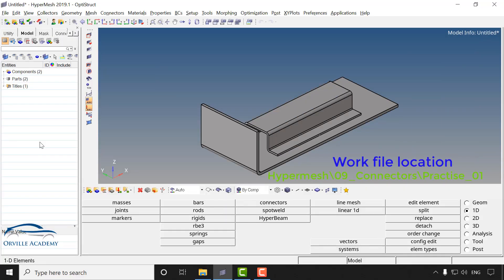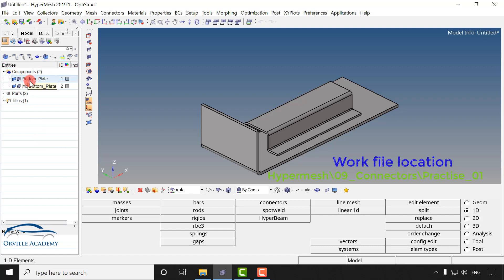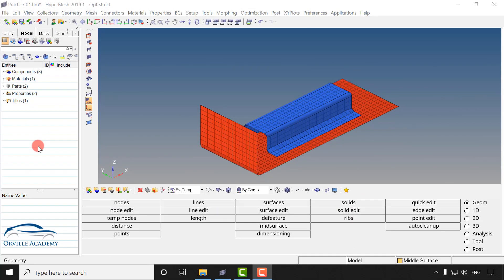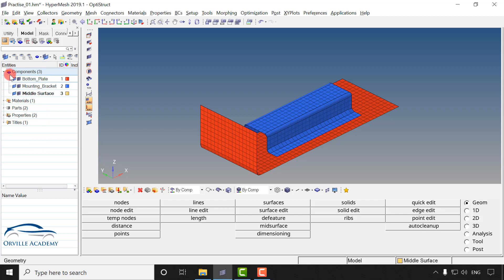Hello, in this session we will see how to create a spot weld. For this exercise I have imported files from the connector work directory. Under the connector work file we have two files: bottom plate and the mounting bracket. I have imported both of these files. Next I have extracted the mid surface from the bottom plate and the mounting bracket. After that I have created a material calling it steel, and that steel has been applied to both the mounting bracket and the bottom plate.